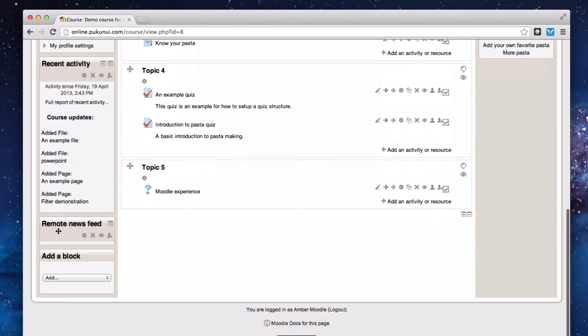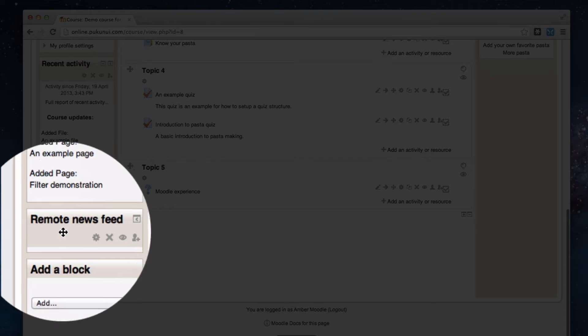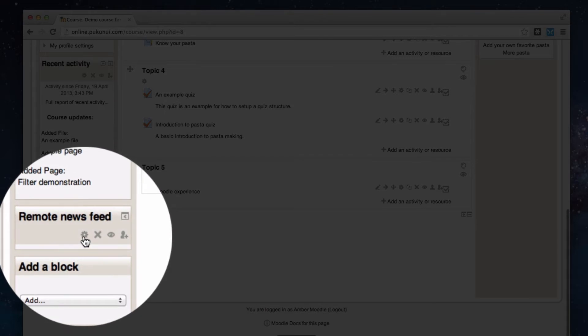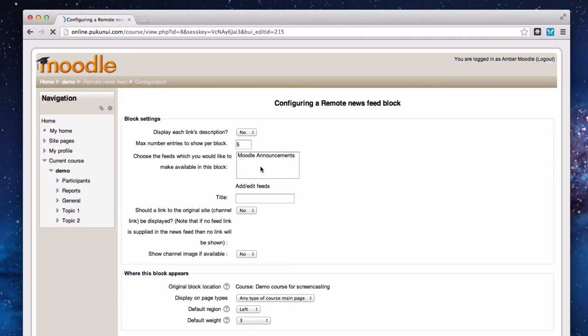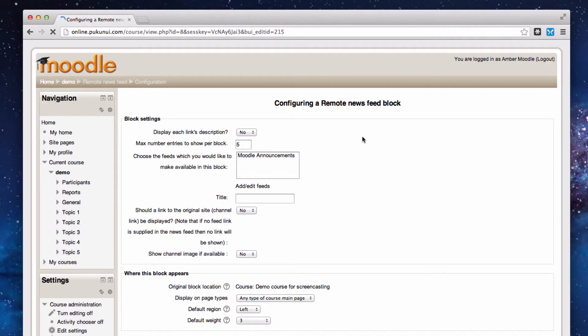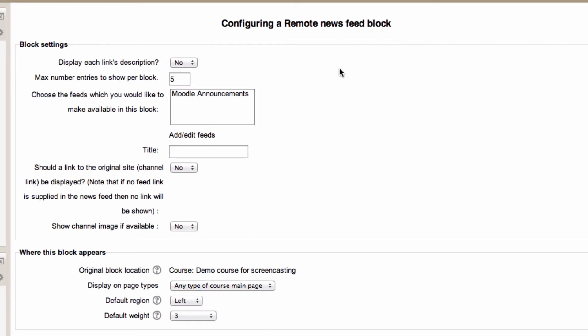So with my remote news feed block now added I'm clicking on the configure icon and I've got some settings here that I can have a play with. Because I've already added the Moodle announcements feed to this site I could choose to automatically just add that particular one.